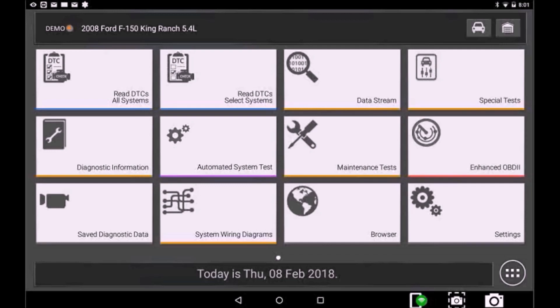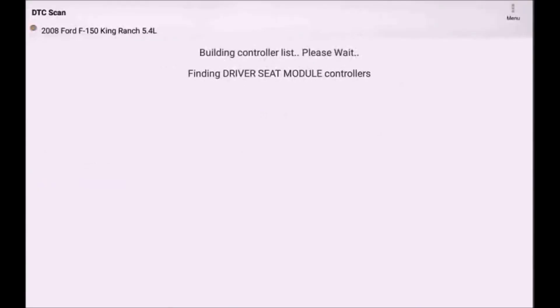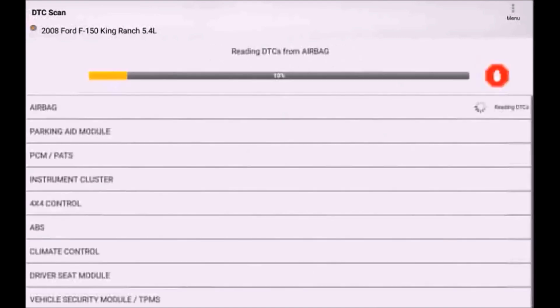You now have a couple of new options. You can still read DTCs on all systems to scan all the controllers on the vehicle in one easy-to-use step as before.